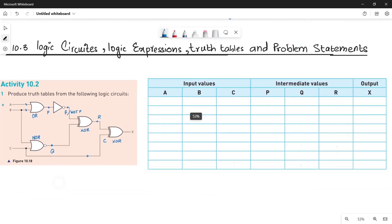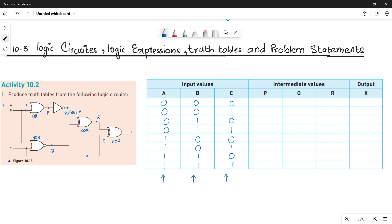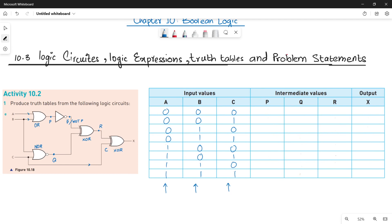Look at your truth table. In the truth table you have three input values: A, B, and C. Since there are three input values, you will have eight combinations. For C it would be: 0, 1, 0, 1, 0, 1, 0, 1. For B it will be two zeros, two ones, two zeros, two ones. For A it will be four zeros and four ones.